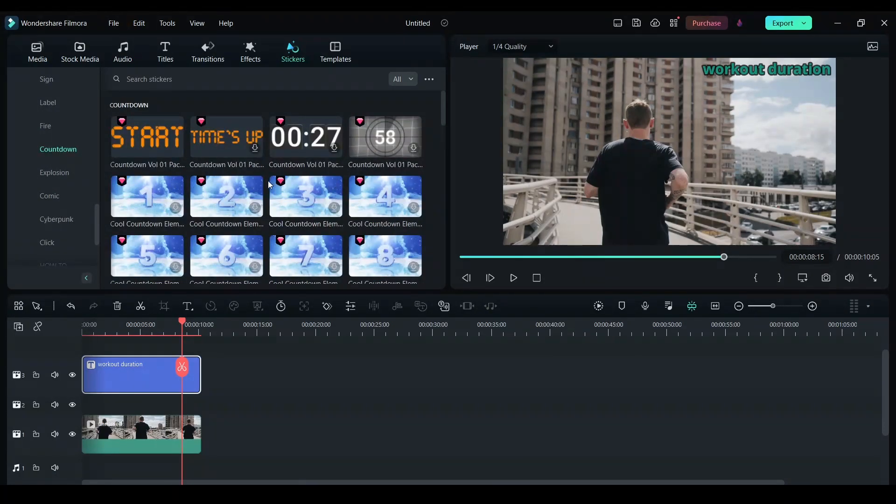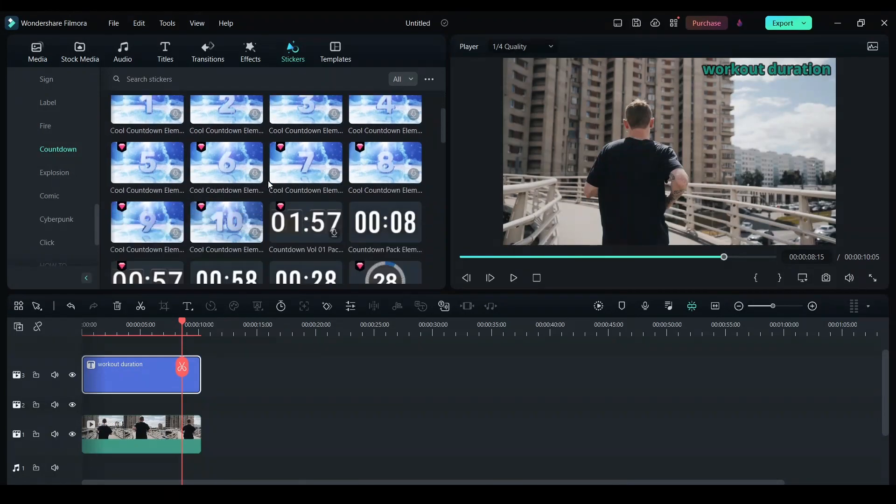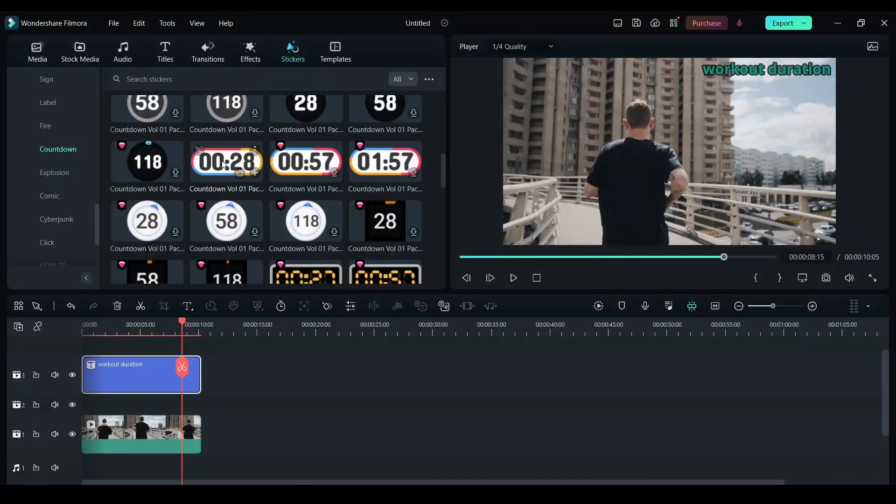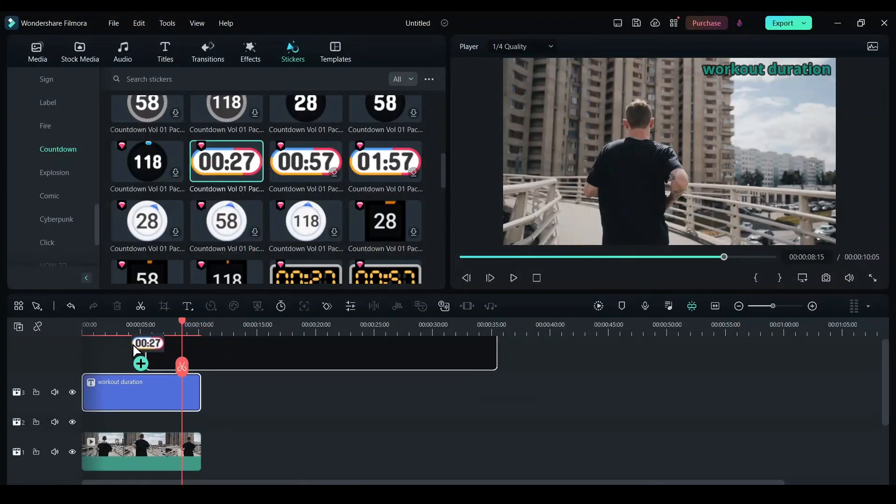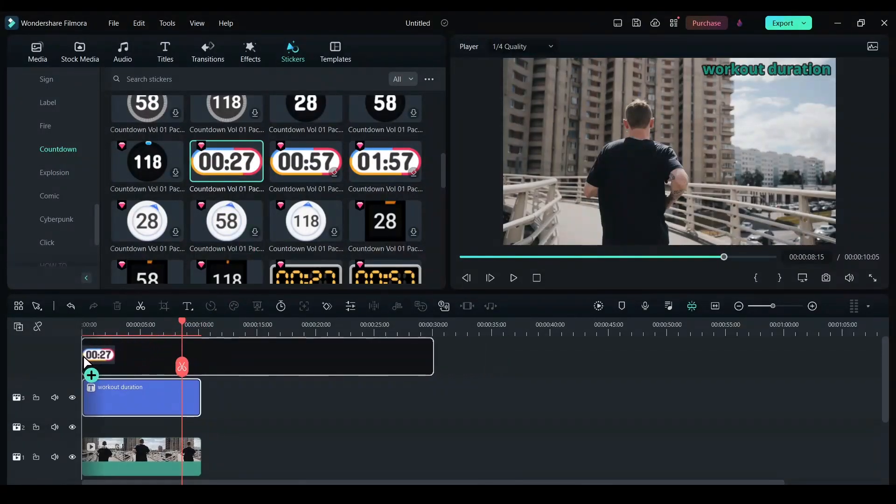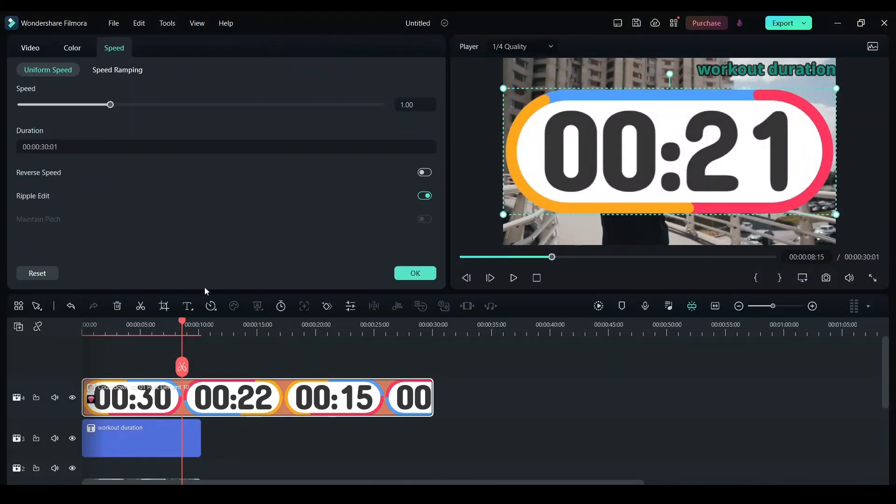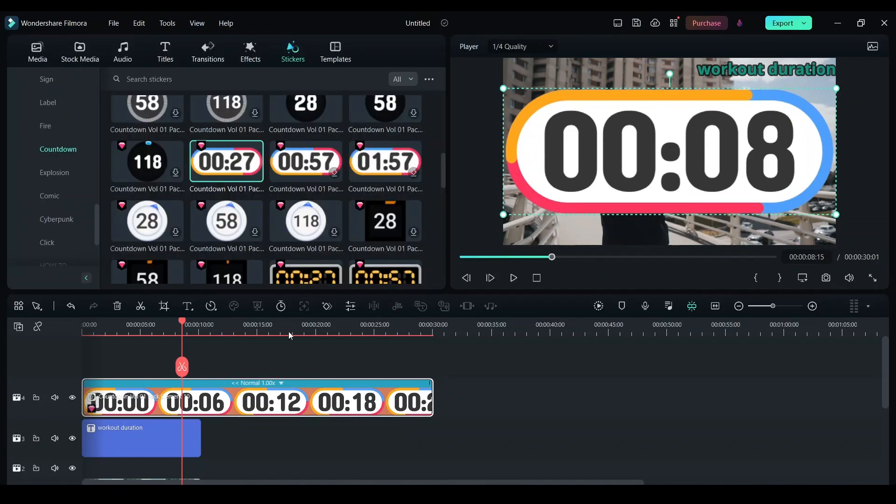You have plenty of options here, various styles. I'll choose one of them. I'm going to drag this and drop it on top of this video. Now let's shorten this one to here.